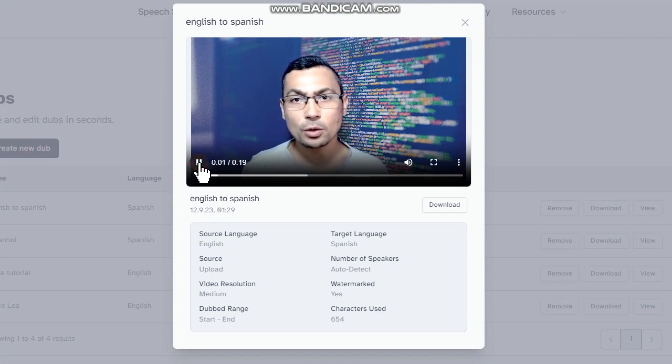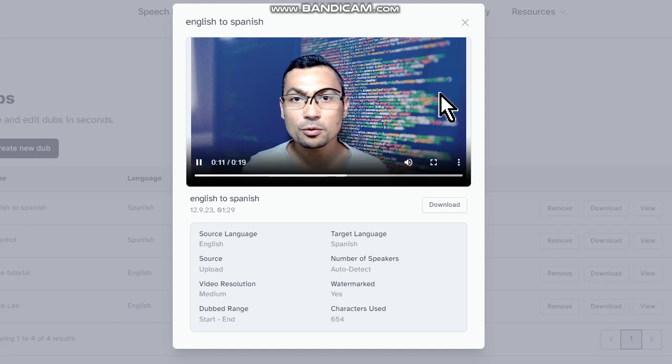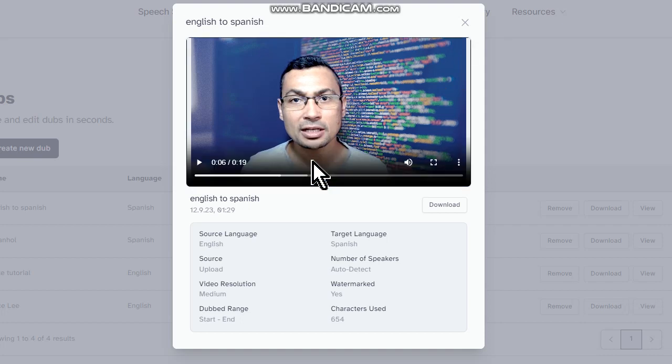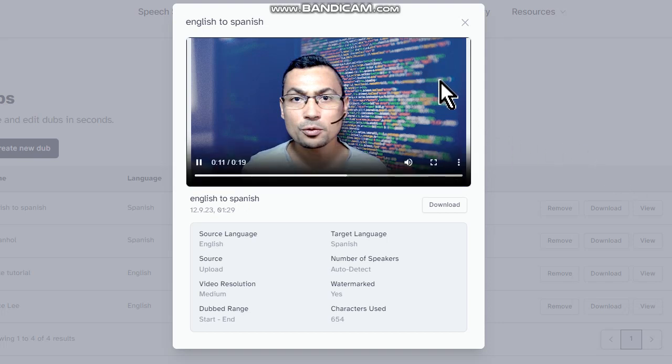Here is the Spanish dubbed result: 'Hola amigos, bienvenidos a un video más aquí en el canal — solo un chico aprendiendo inglés. Este es un video de ejemplo que usaré para hacer algunos tutoriales. Gracias por estar aquí y espero que puedas obtener ayuda con uno de mis videos.'